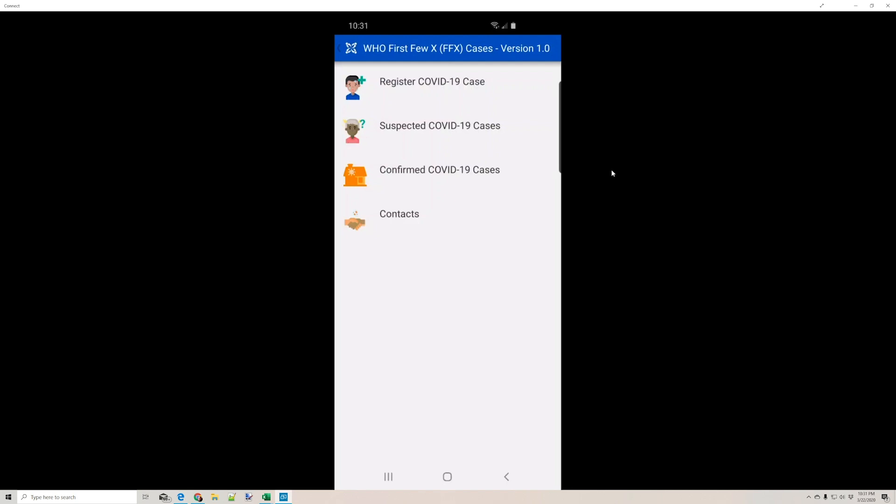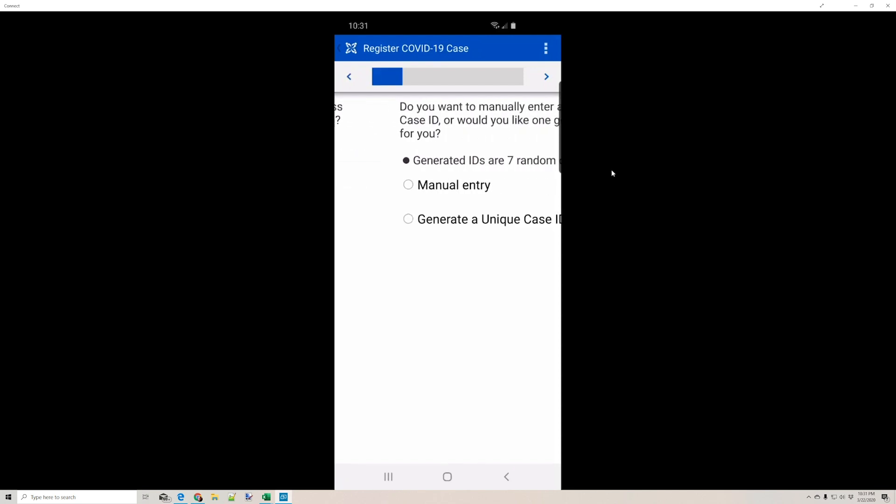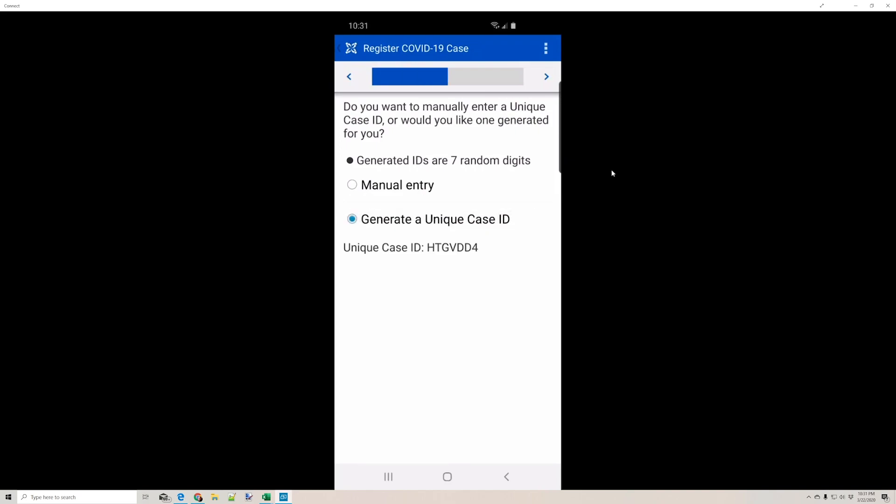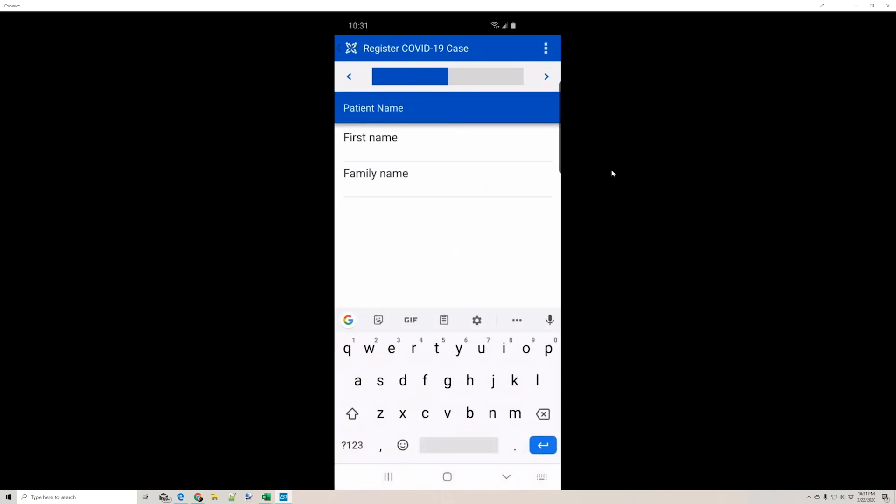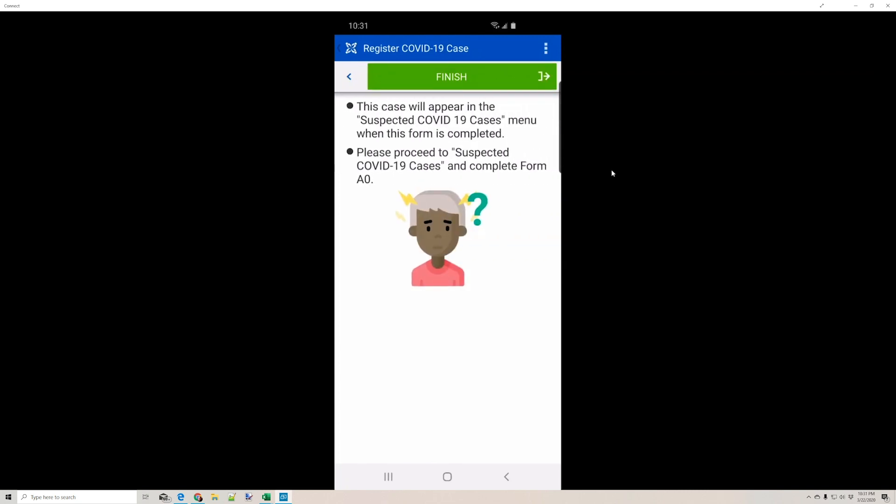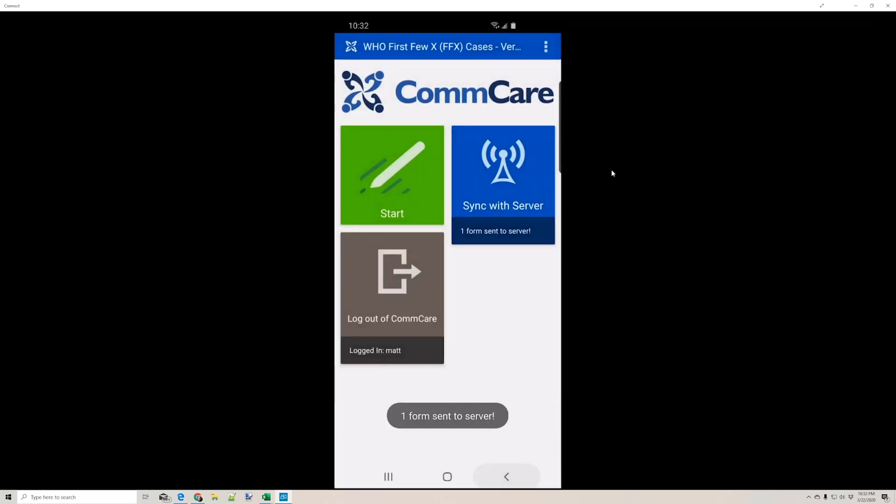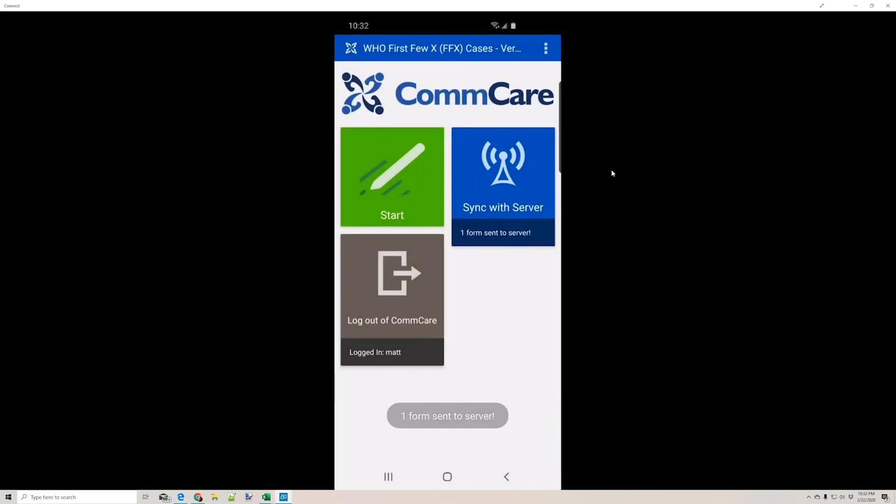So right now I'm going to show you an example. I'm going to register a COVID-19 case. As I'm completing these questions, I'm completing a form, and at the end this form is going to create a case. So when we look in ComCare HQ in a moment, we'll have two data points related to this action that I've taken. And just to make sure it goes to the server, I'm going to sync.